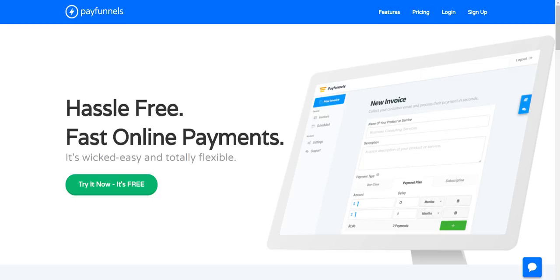Which is really frustrating because when you're running a business you need to be getting paid on time, especially when you have expenses that are coming out and you're expecting that money to come in on that date and time. So with this I wanted to find a solution that would automate that. Pay Funnels is one of the platforms that I use.